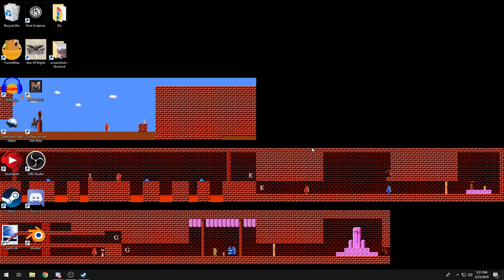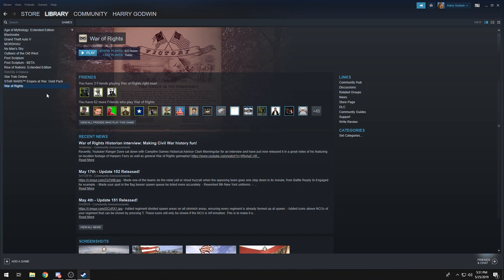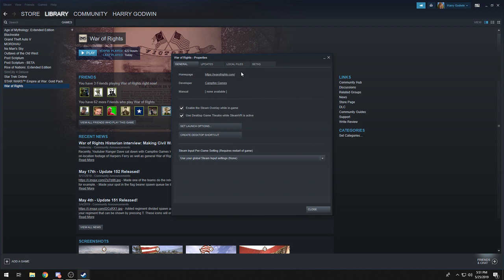This is a tutorial on how to permanently change your in-game War of Rights name without changing your Steam name. First, open up Steam and go to Library. Right-click on War of Rights and go to Properties.